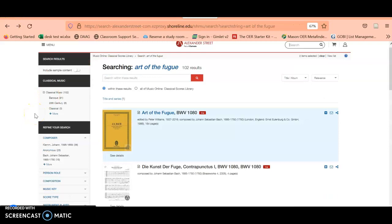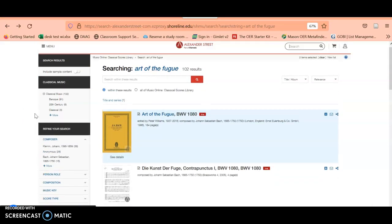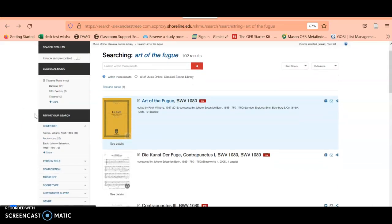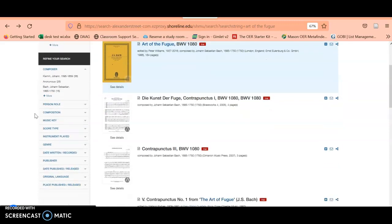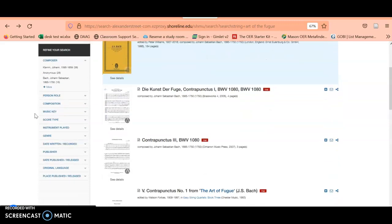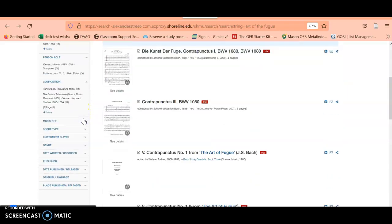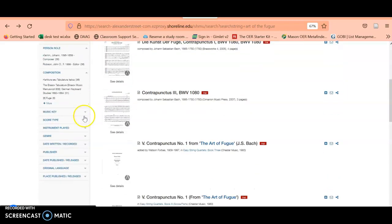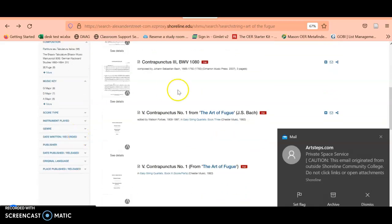If you look at the left-hand side here, there are more ways to refine your search. For example, if you wanted to look for a particular composition, for a particular music key, for a score type.